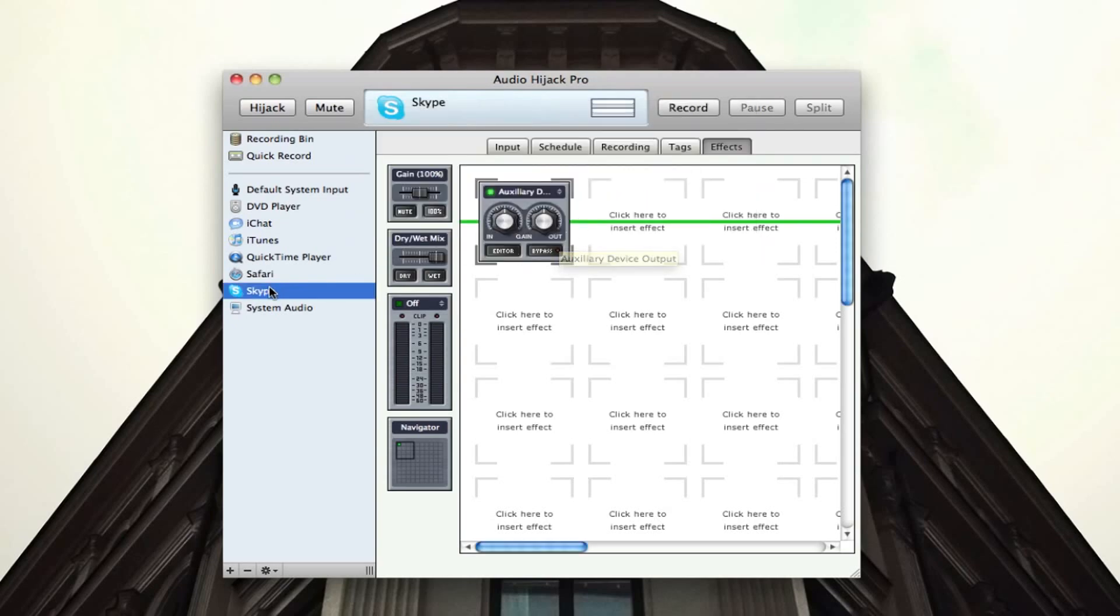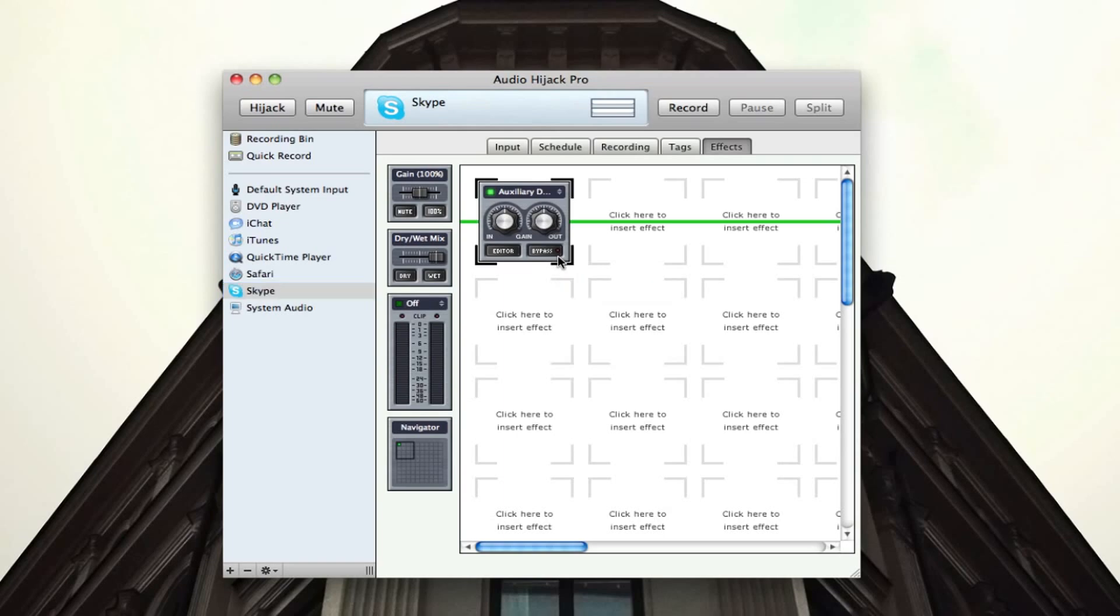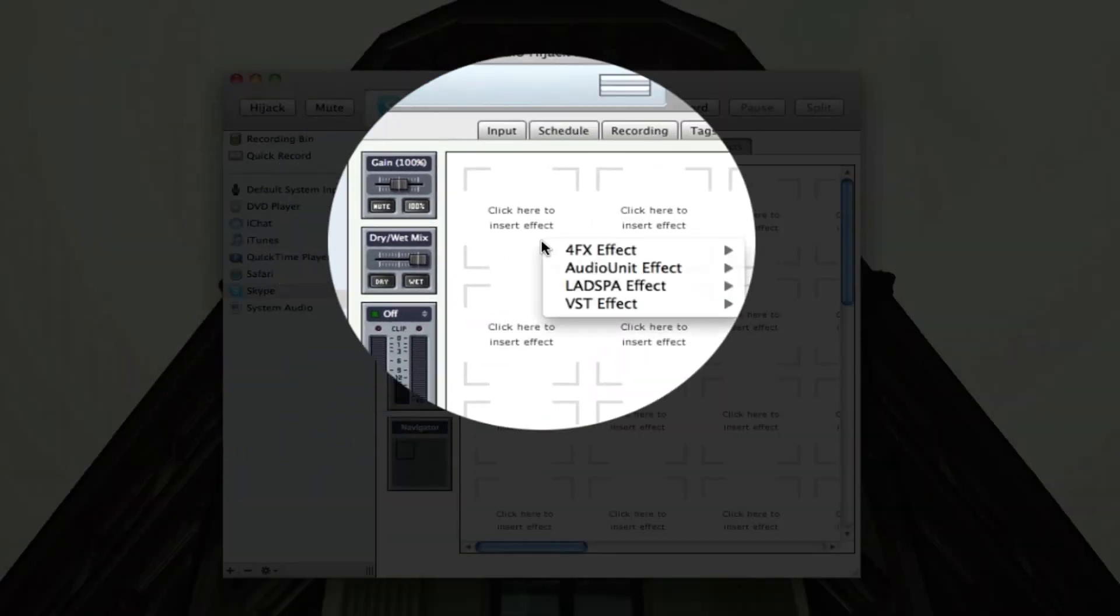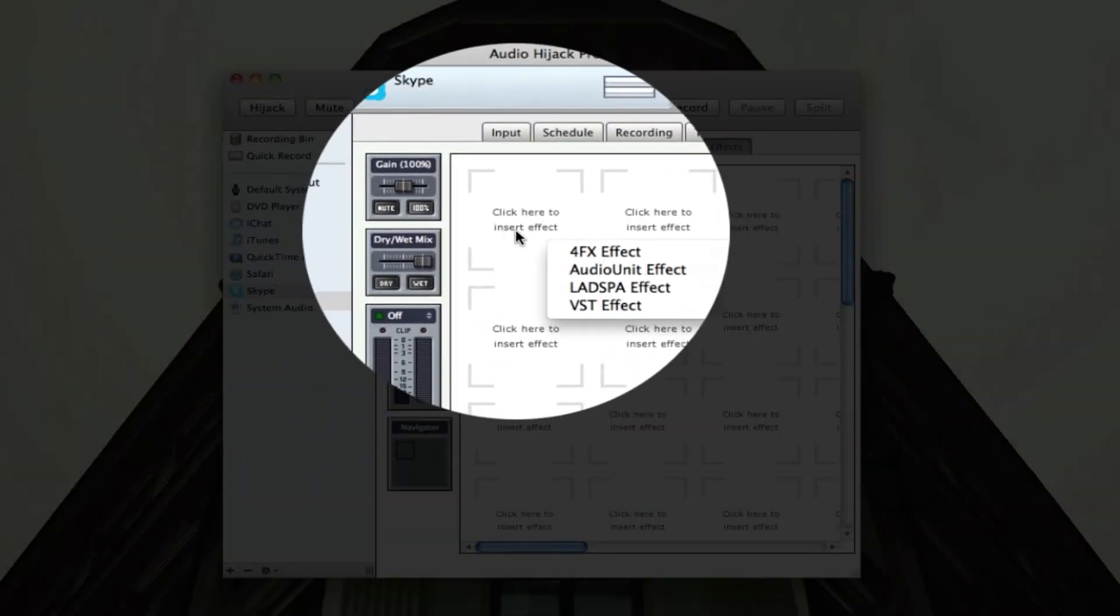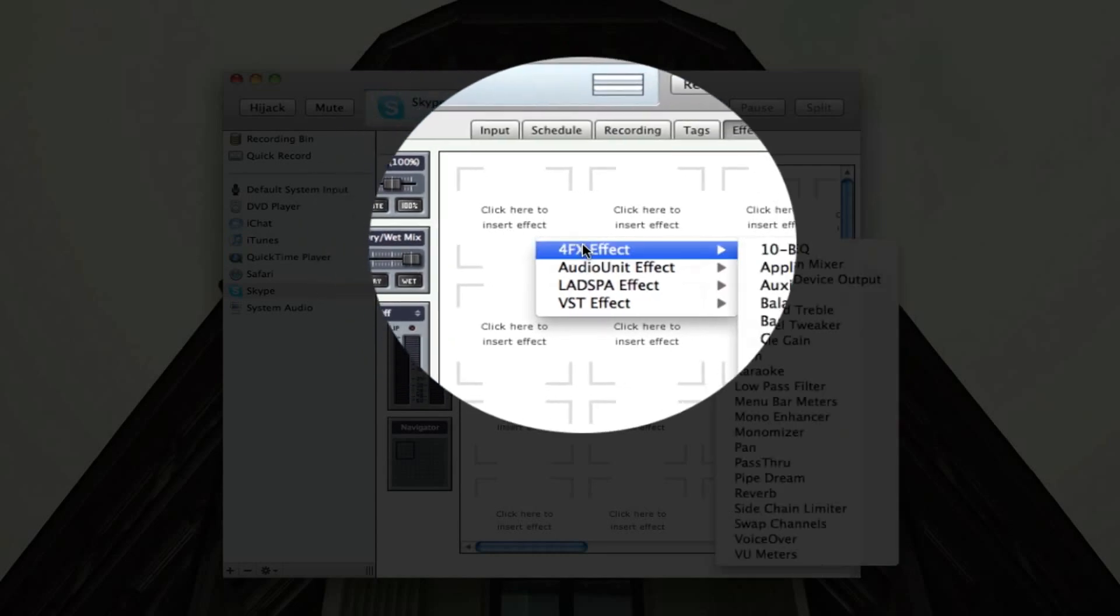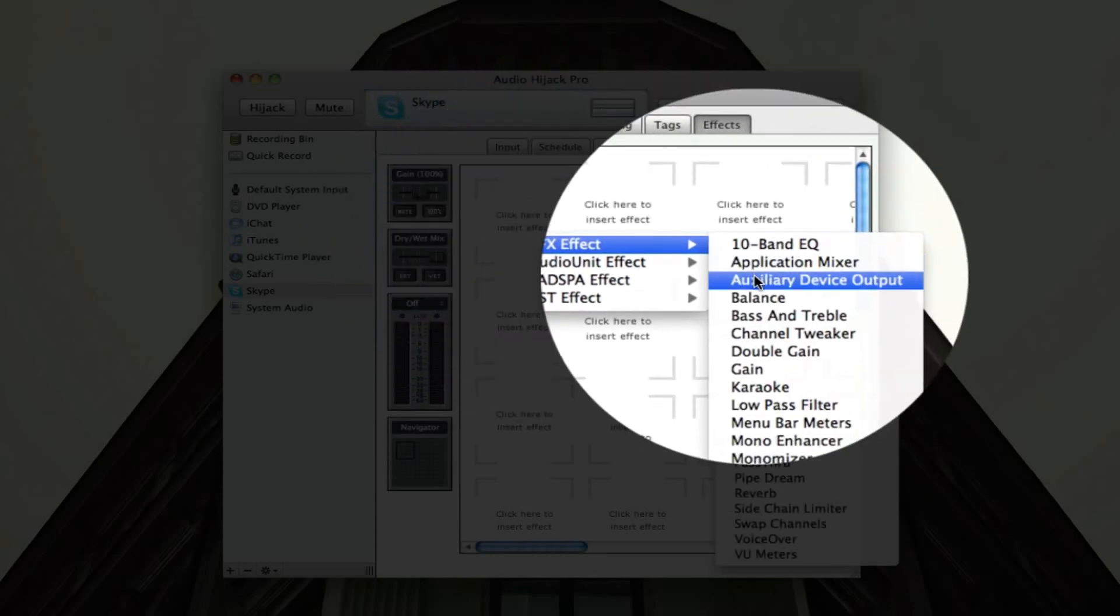So we're going to go into the Skype pane right here. It really works with a lot of stuff here, but we're just going to go into Skype. And what we're going to do is, I already have it selected, but let me delete it and show you. So right here, we're going to go to Skype and we're going to right click on it.